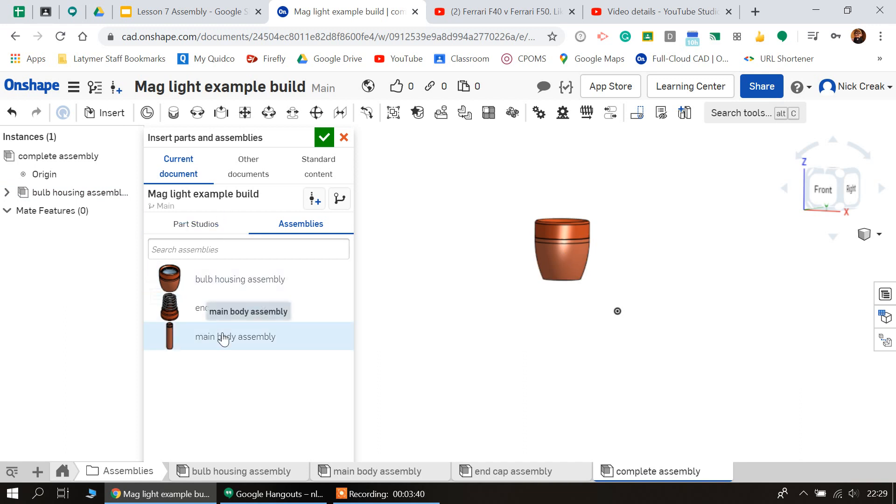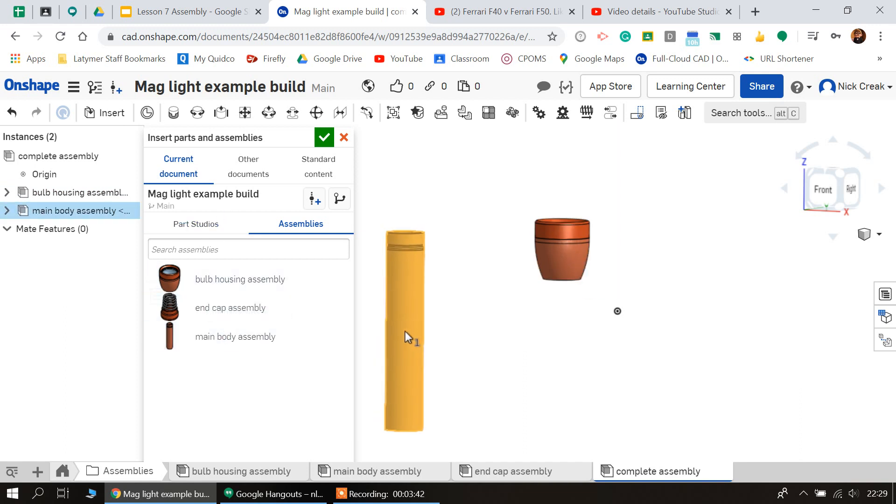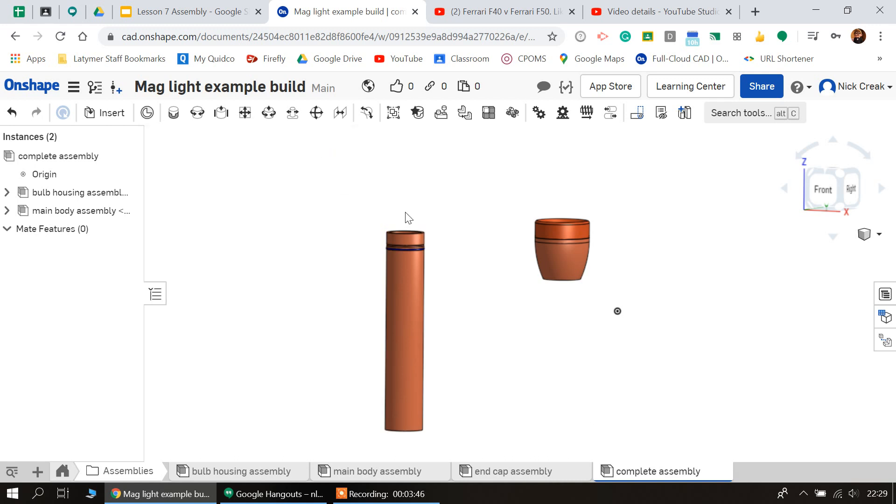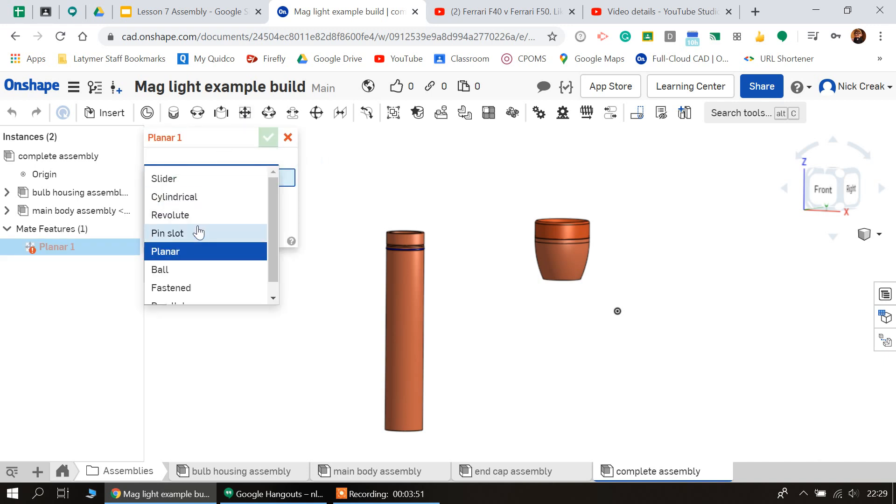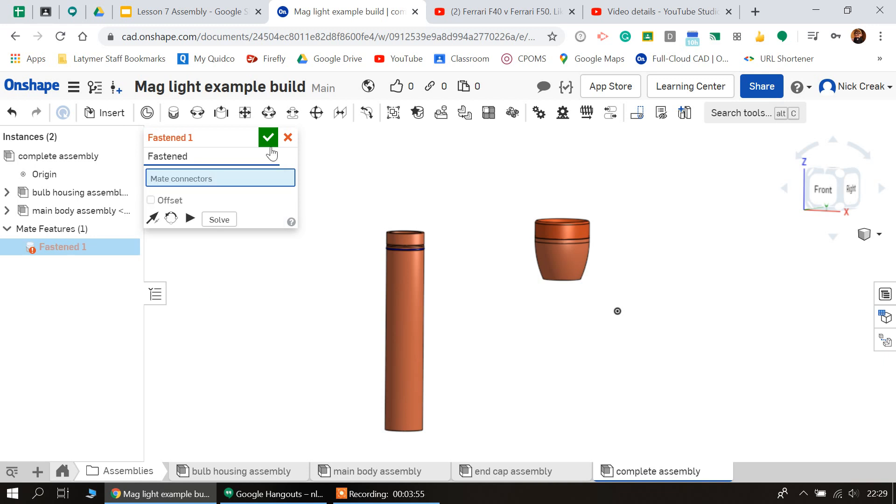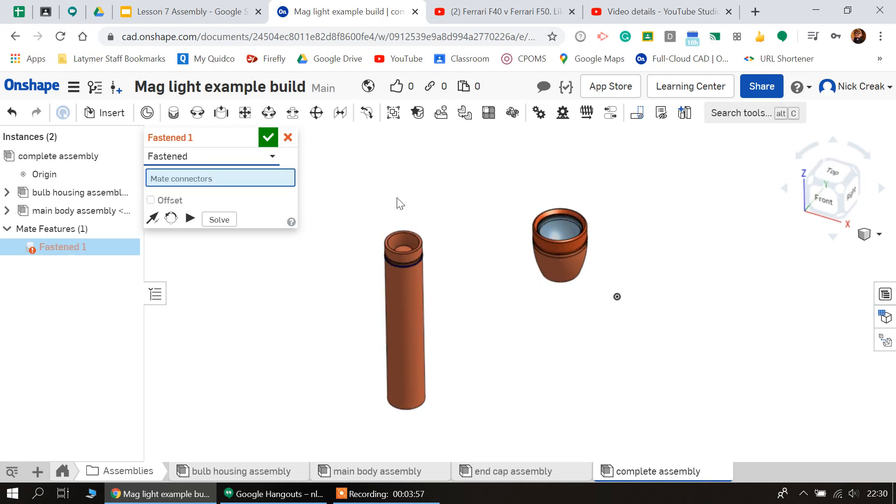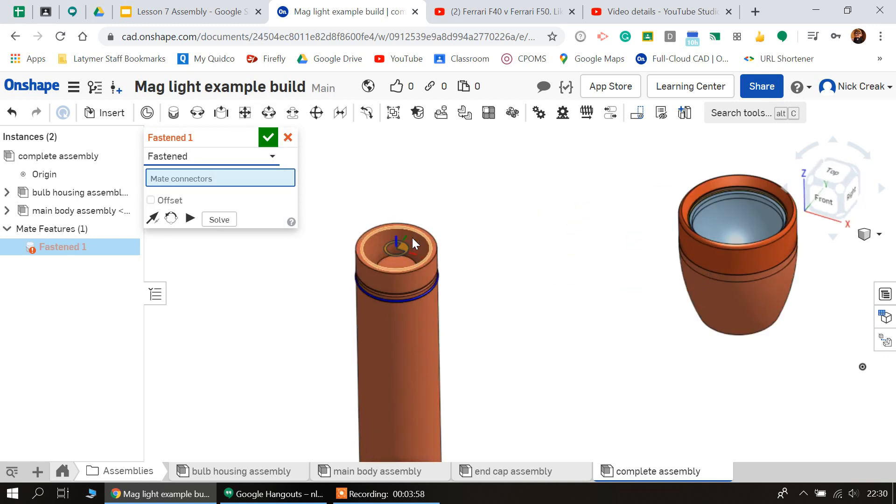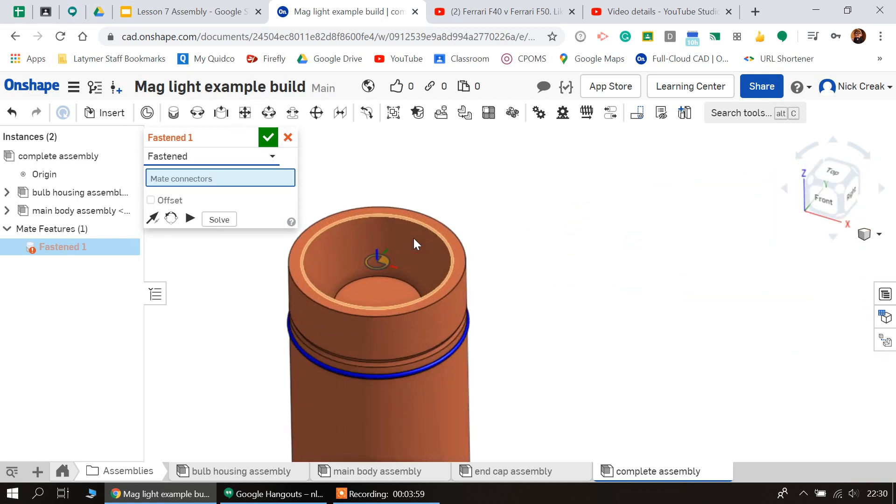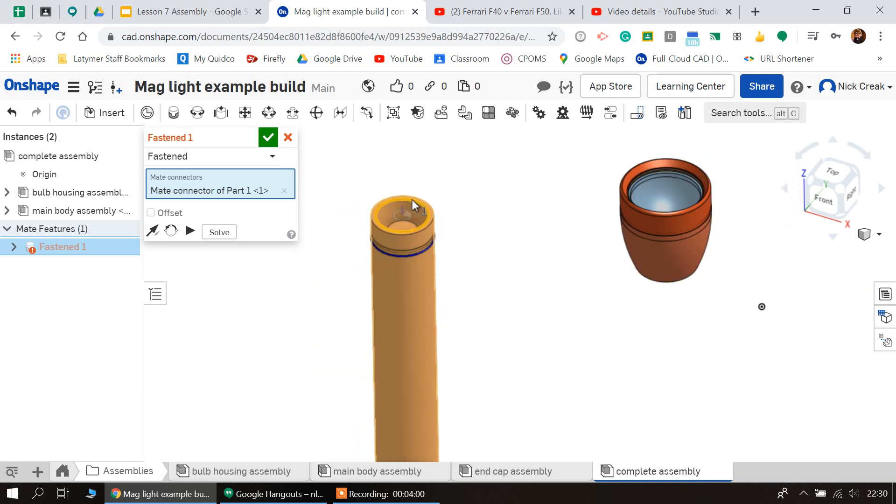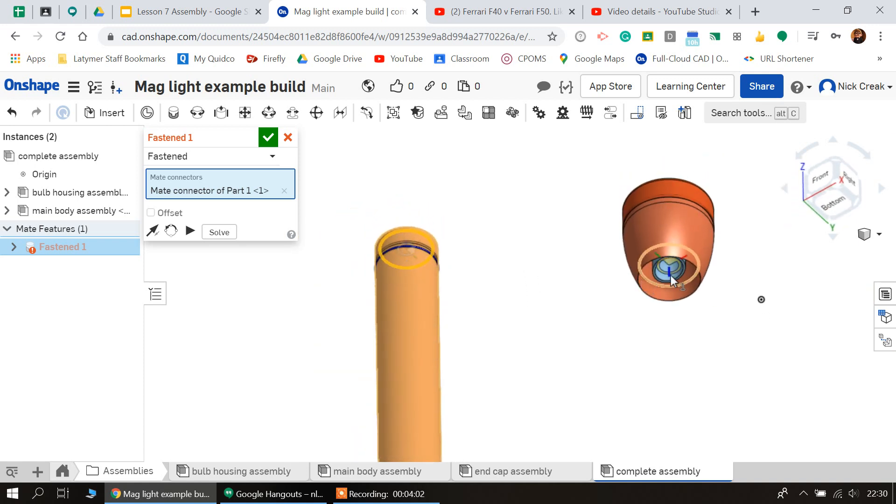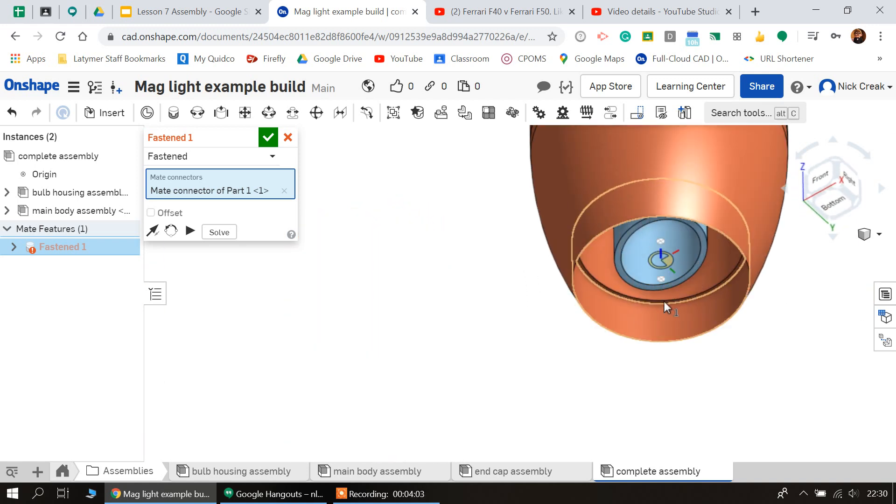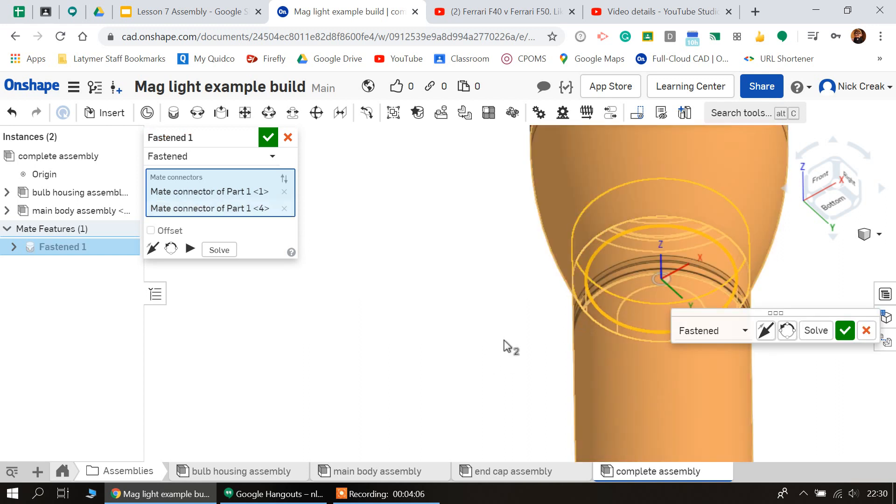I'm also going to insert my main body. I can tick that and I can set a planar mate, or I could set it as fastened if I want to, which is what I'm going to do. And then grab the top of this part here and I'm going to grab the underneath of the part there.